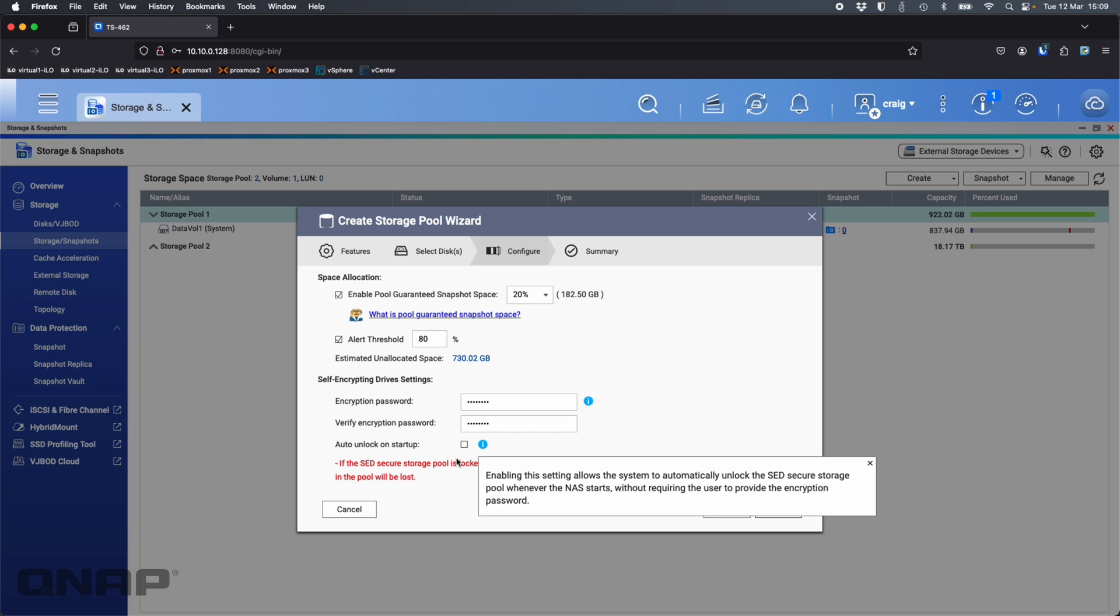I would generally advise against using auto unlock on startup. If you don't unlock them on startup it does mean you have to log into the user interface and type in the encryption password to unlock the volume.